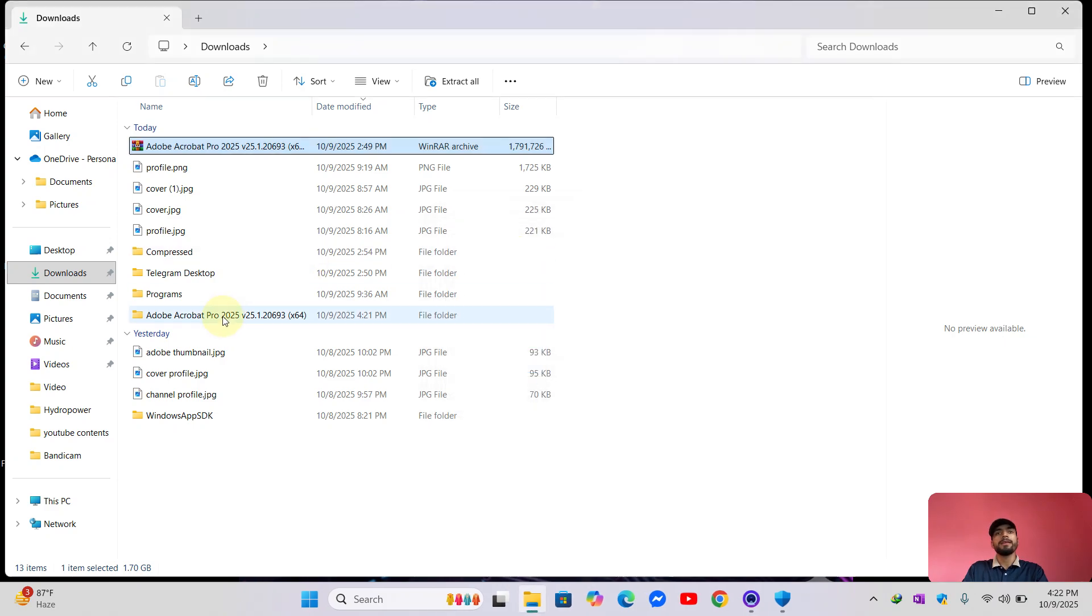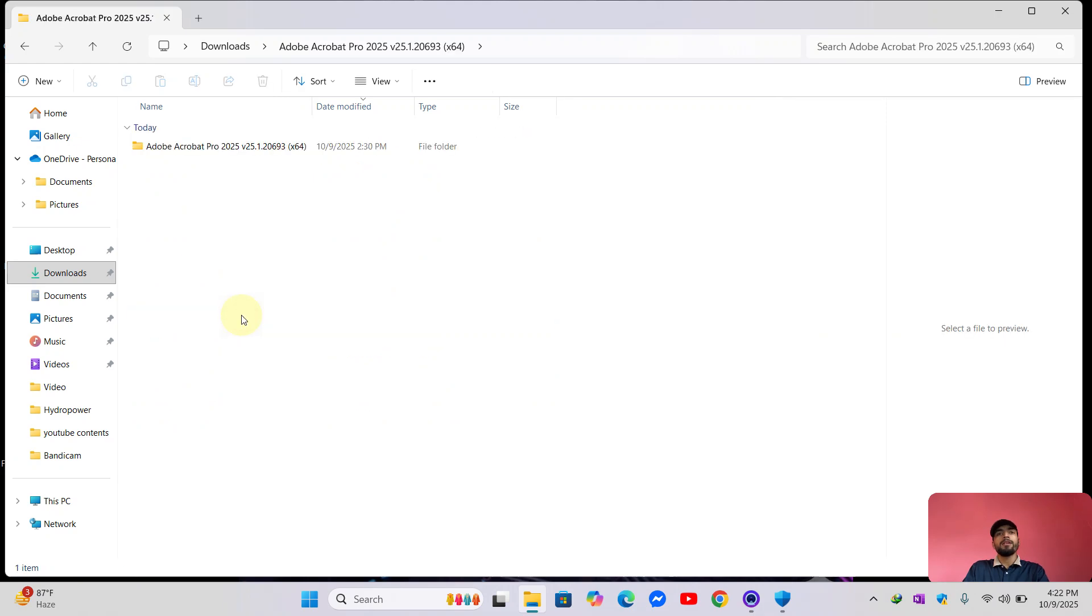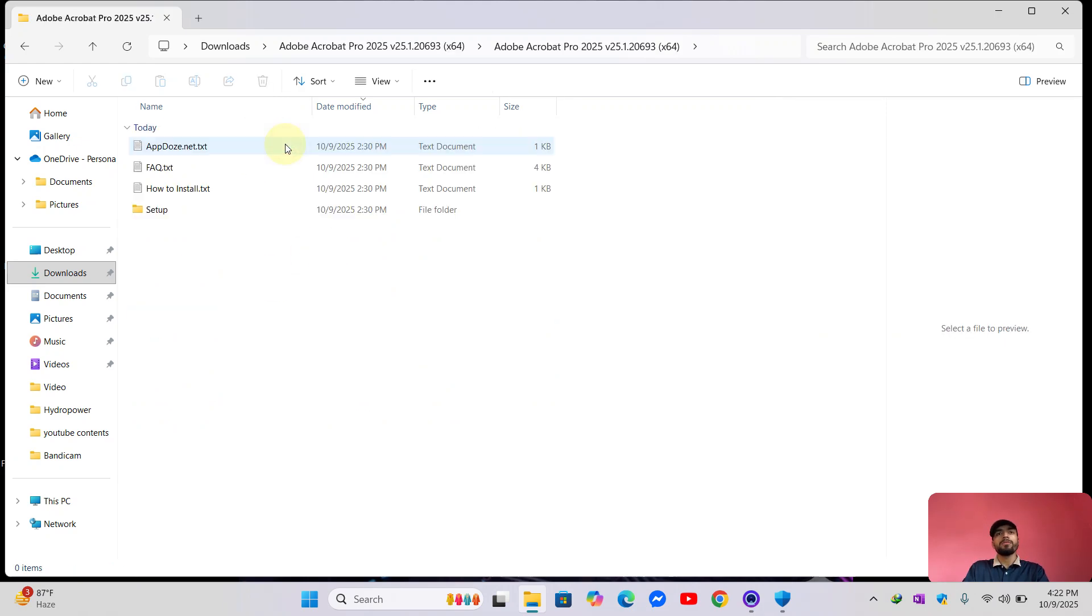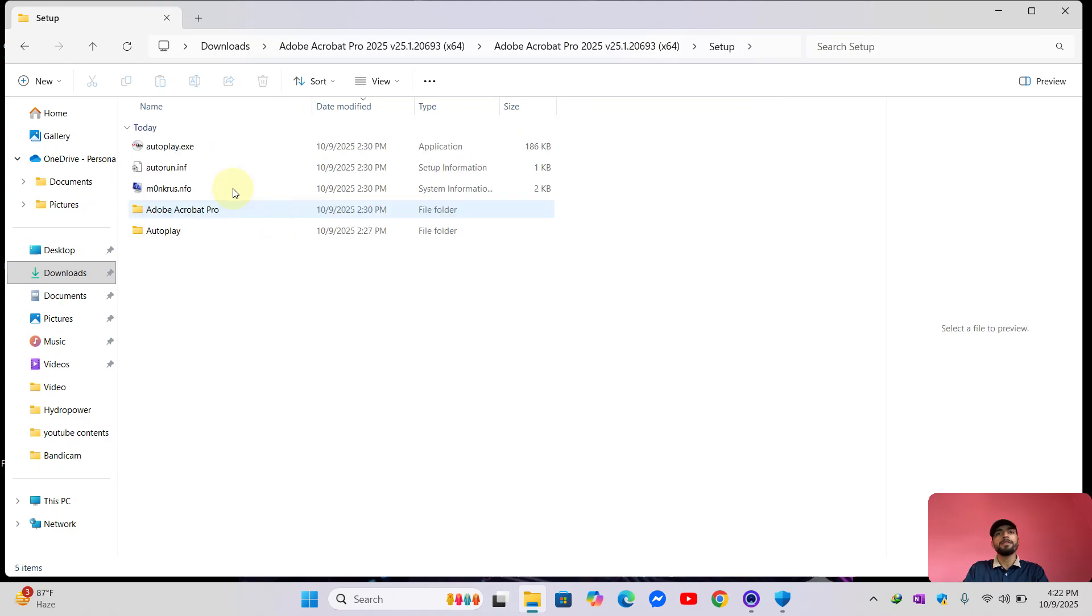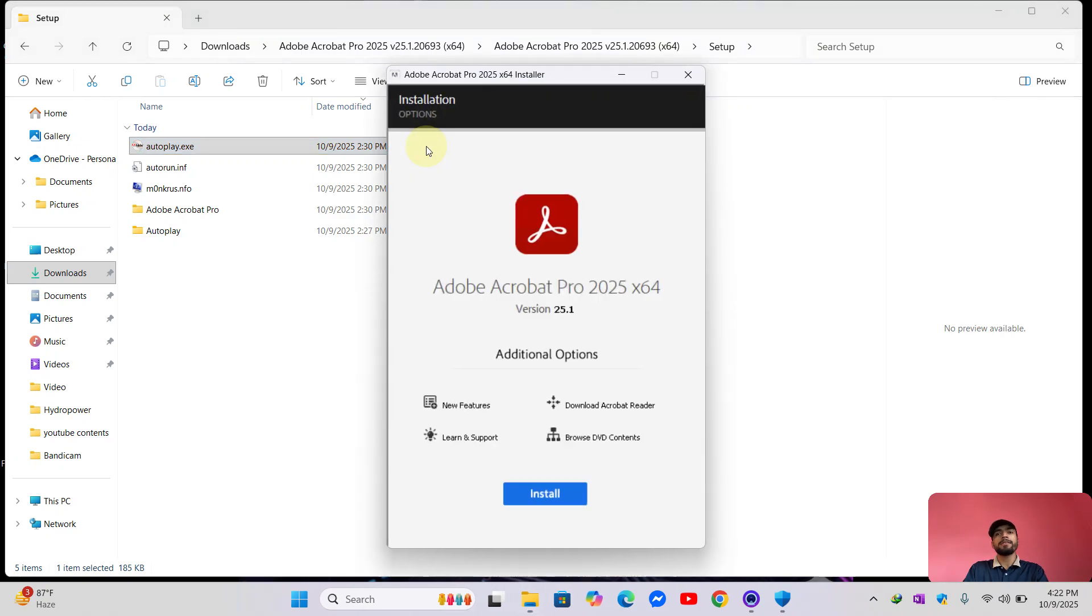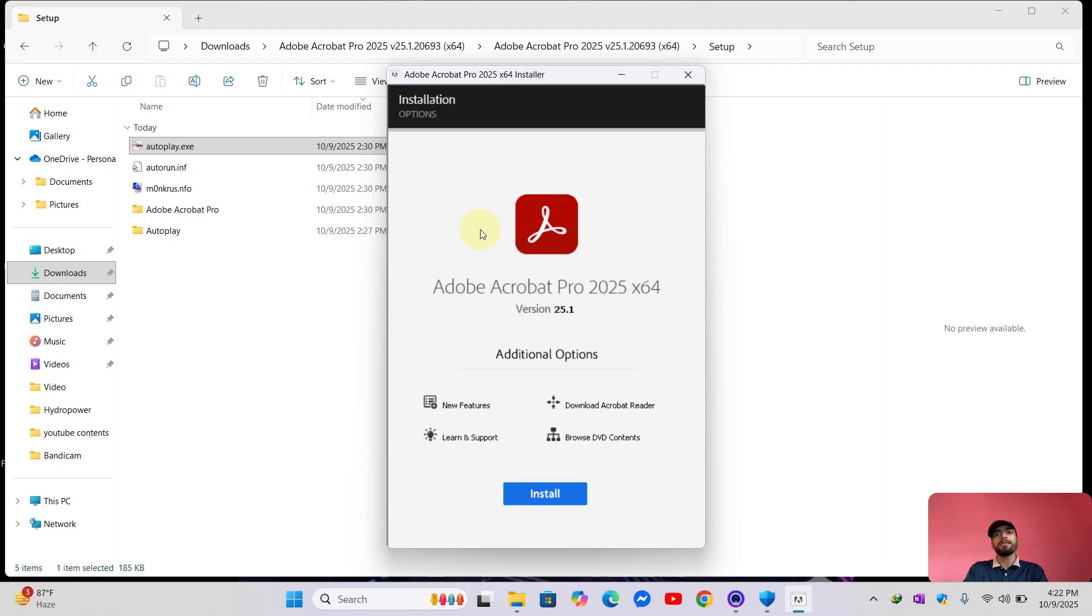Okay, the file is extracted. Now go to the extracted file setup and here is autoclip.exe. Now double click on it and it will show this installation screen. Okay, this is the installer and it is for 64-bit architecture.